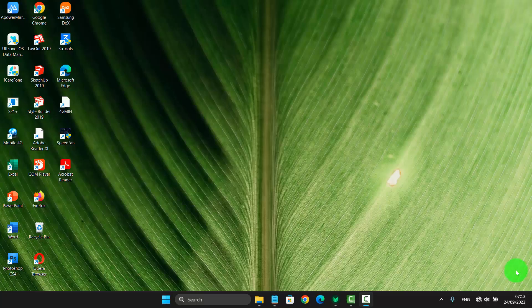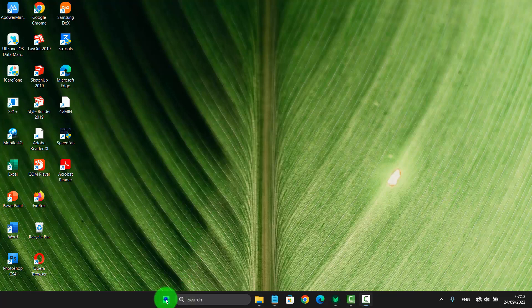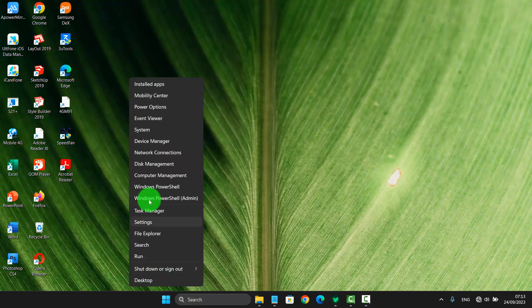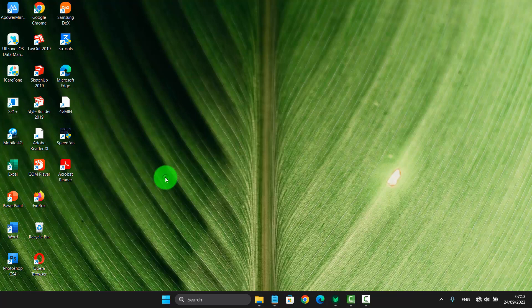To start or stop the Human Interface Device service in Windows 11 Home, right-click on the Start menu icon and then select Computer Management.